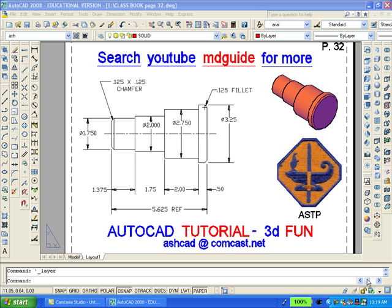The purpose here is to recreate the solid model of the object shown. We will erase the solid and then redraw it.